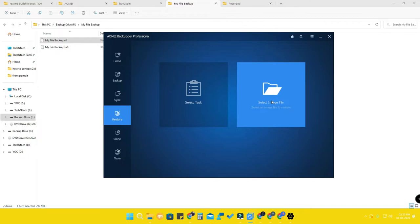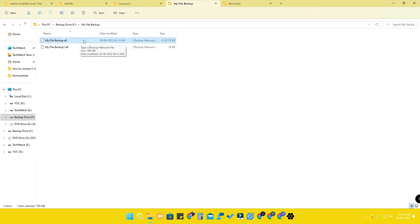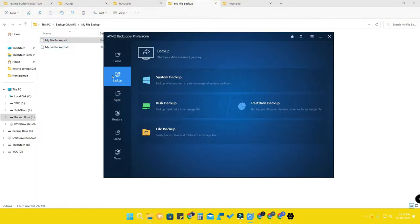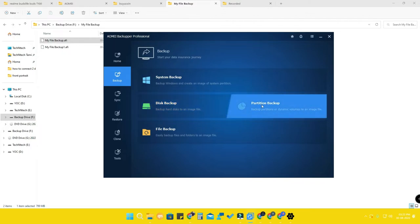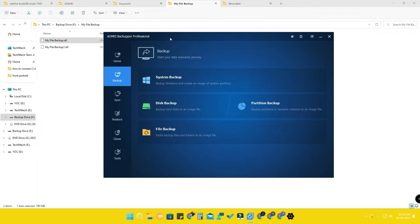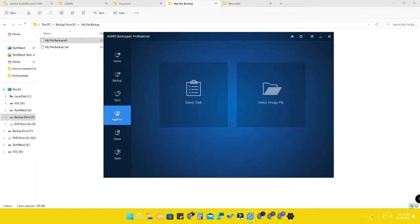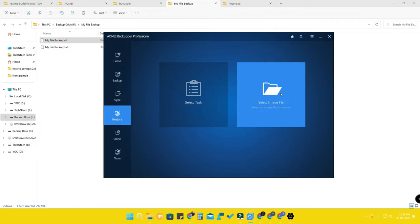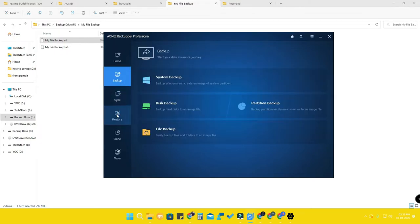Using the image file restore method, go to restore, click 'Select Image File,' browse and select the image file, and you can restore your files. This is really useful because you can move this image file to another PC, install AOMEI Backupper on that PC, and use the image file to restore all files there. This way you can back up and restore files on your own PC or on other PCs as well.